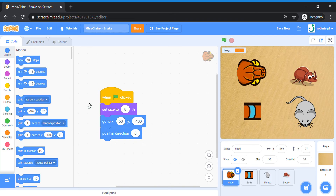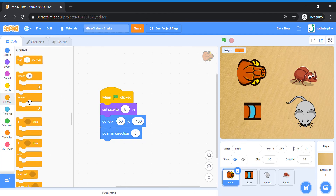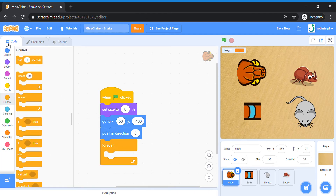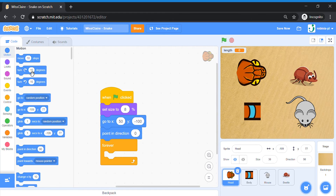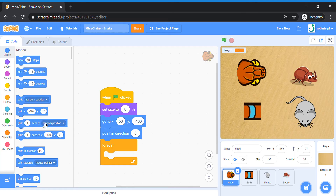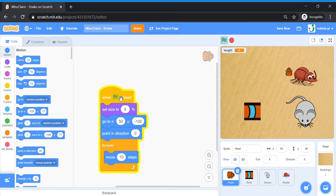Then forever I'm going to make the snake move — it's going to move forever. Go to Motion, bring out the Move block. When you launch the game, the snake should auto-start at that position and move upward.